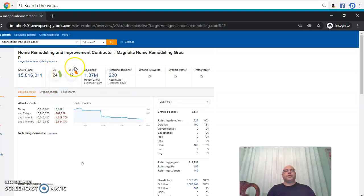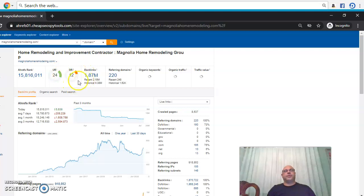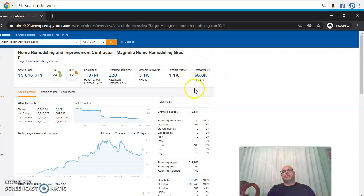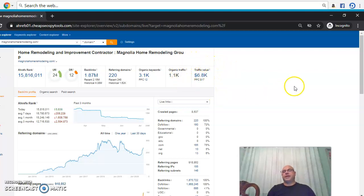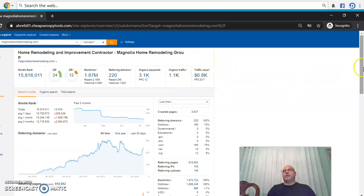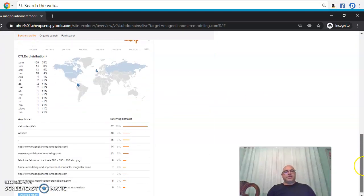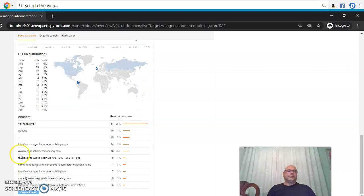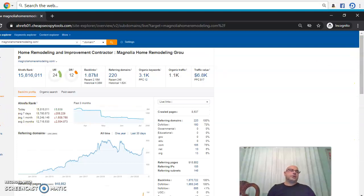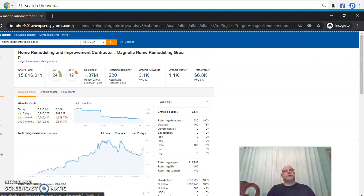So the Trust Flow is 24 over 12 — the Trust Flow would be like the DR. Their website is bringing them a traffic value of $6.8K. I don't know what they're paying for it, but the traffic value is $6.8K — so they're getting solid traffic value. They have some keywords, mostly their name, so let's see if they have any keywords we can target. Let's go to their organic keywords.